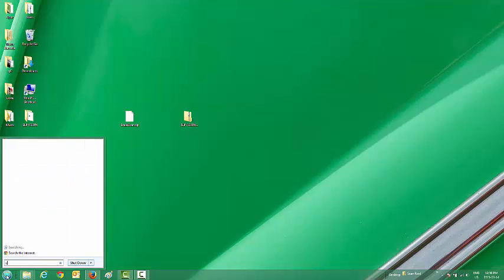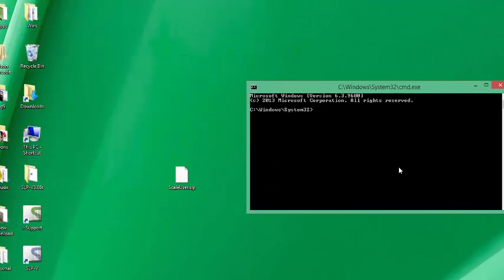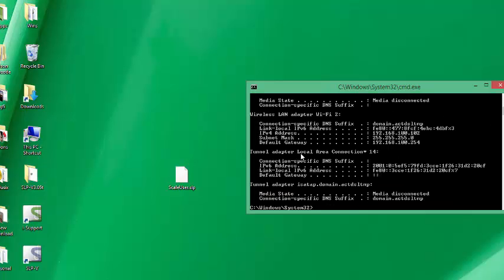Now let's find out what IP address we can use. We'll go to the Start menu, type in CMD, and type the command ipconfig. This is how I do it — there are many ways to find your IP range. You can see the IPv4 address is 192.168.100.102 for the computer and the gateway is 254. So around address 102 is the range I want to set my scale at. Let's try pinging 106 — the address we used for the scale — to determine whether 106 already exists in our network.